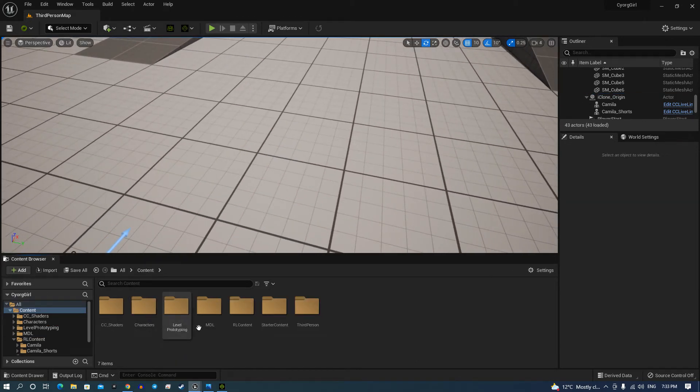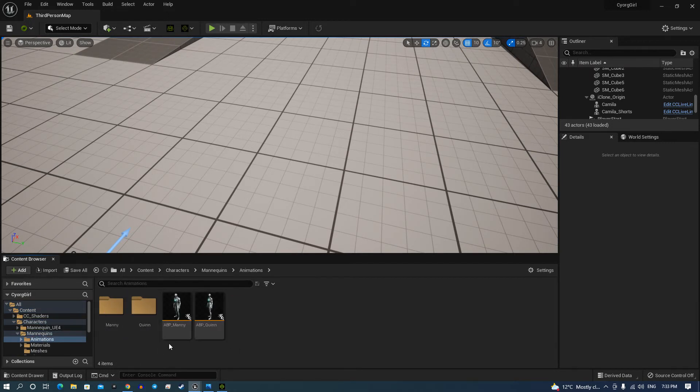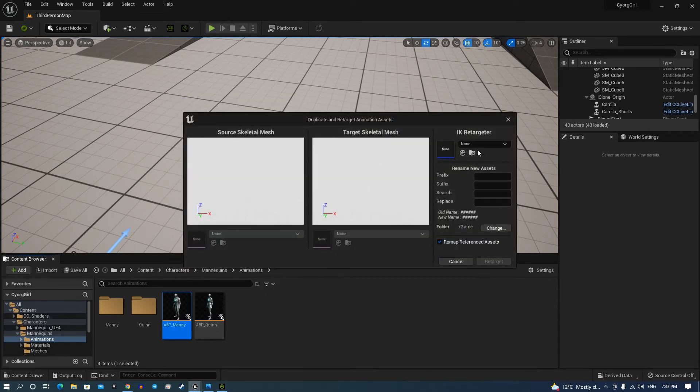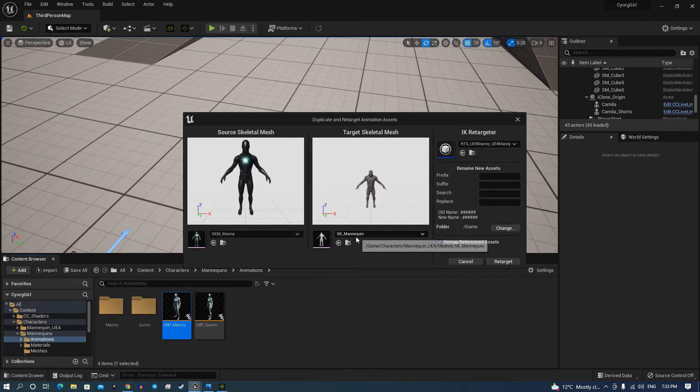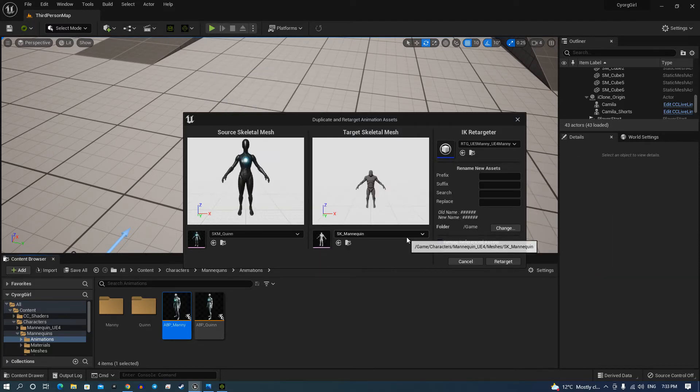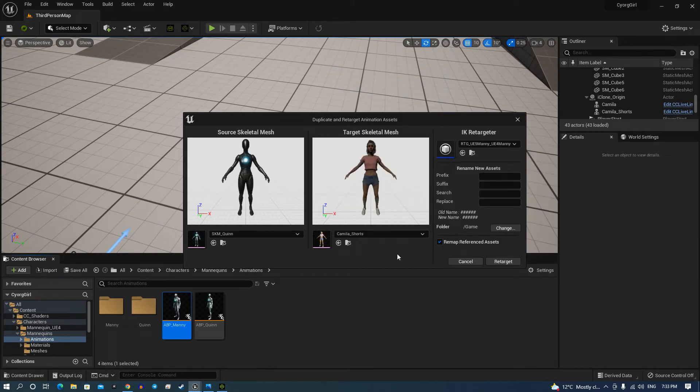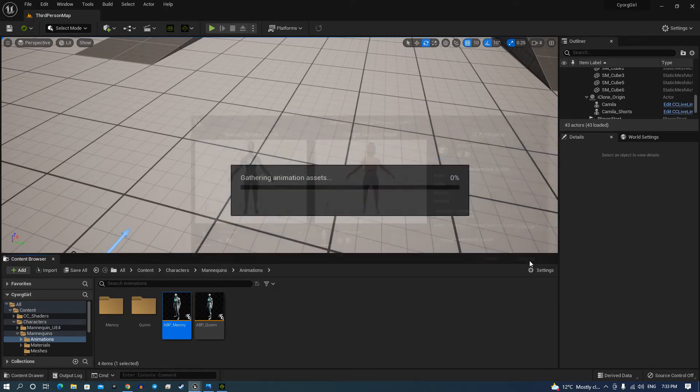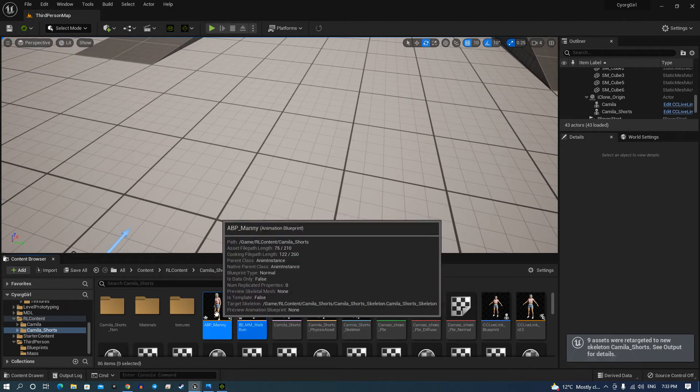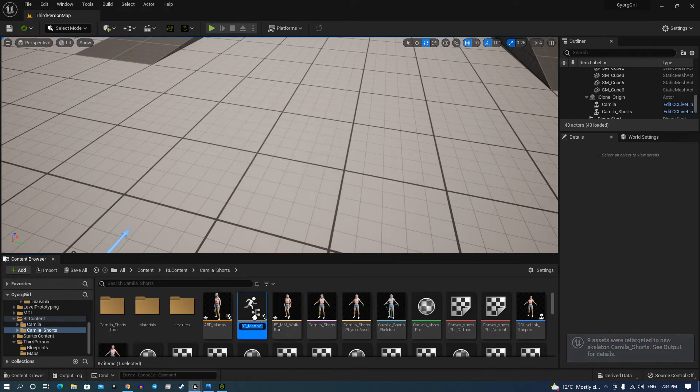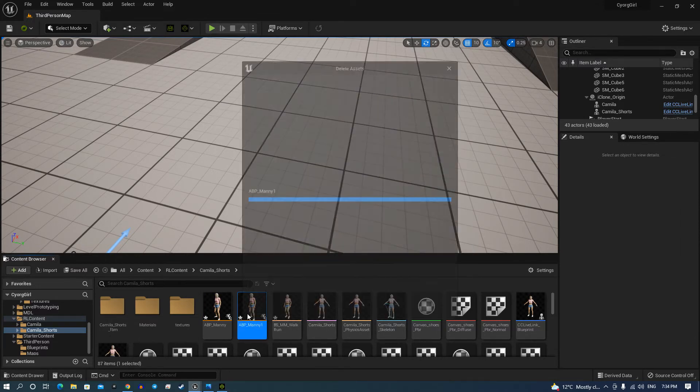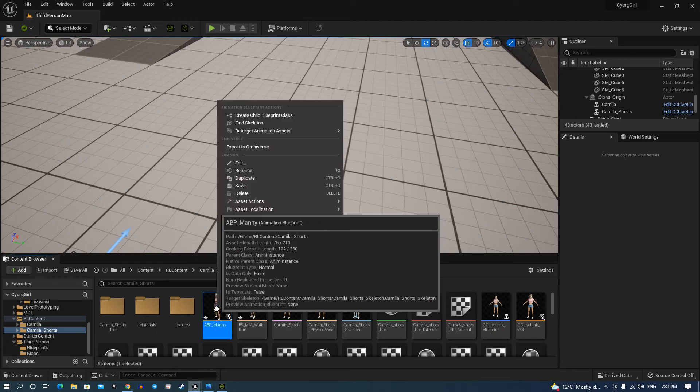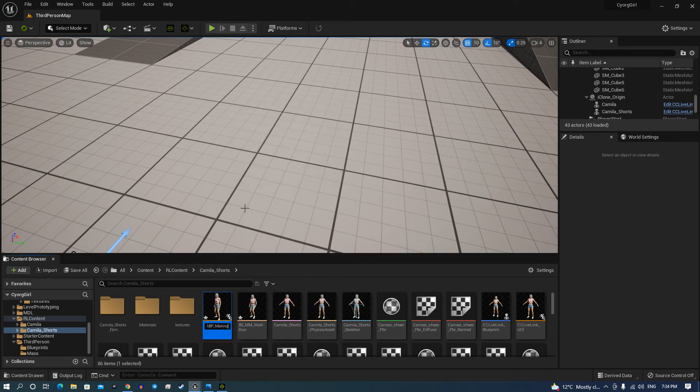It's now a matter of going back into content, go to your characters, go to mannequins, animations, go to Manny, right click, select the bottom one. Then we want to go Quinn, and then we'll go Camilla. I'm sorry, wrong one, I've already done it. I'm going to go Camilla shorts, I'm going to change it to the RL folder of Camilla shorts so it stays contained and hit retarget. Right click rename, didn't mean to do that. We shall get rid of that. I'm going to call that Camilla shorts.